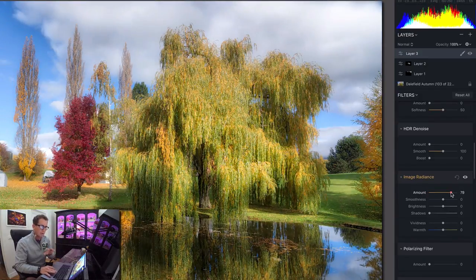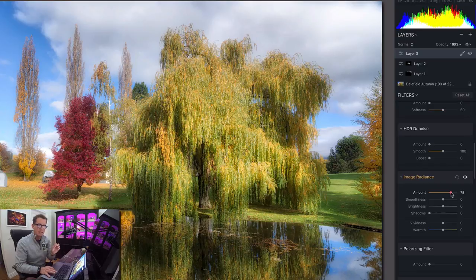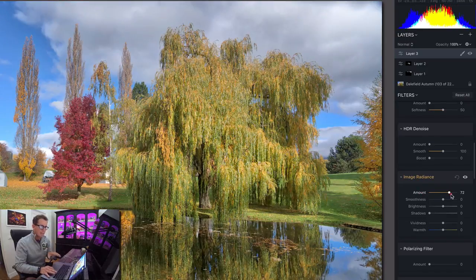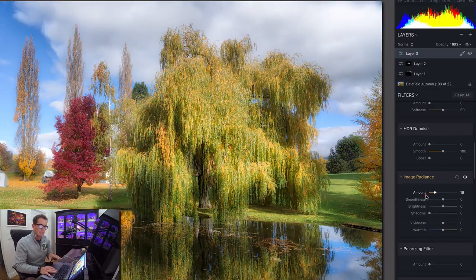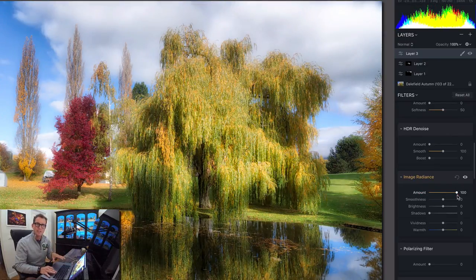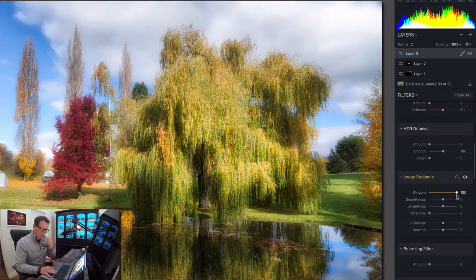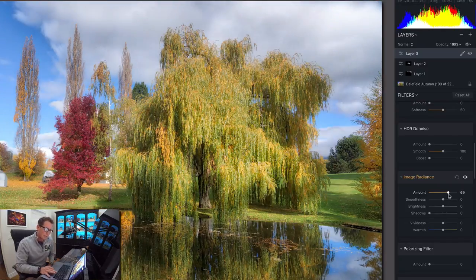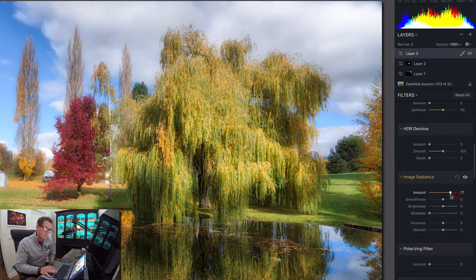But don't let that worry you. We're only going to be doing it to the pond. But as I make the adjustments, you're going to see it happen to the whole image. Just try to pay attention to the pond. So I'm going to amp this up.